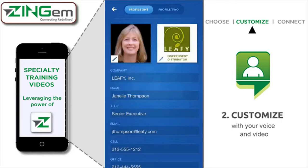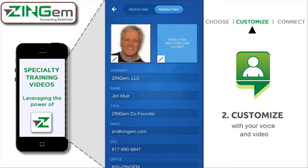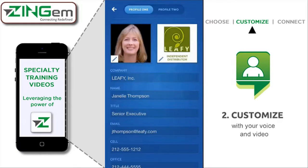Notice there are two profiles. At the top there's Profile 1 and Profile 2. Profile 1 might be the more formal picture of you, and Profile 2 the more informal one. You could use Profile 1 for your full-time job and Profile 2 for your direct selling company. So there are two profiles, and you can use the app for both parts of your life.